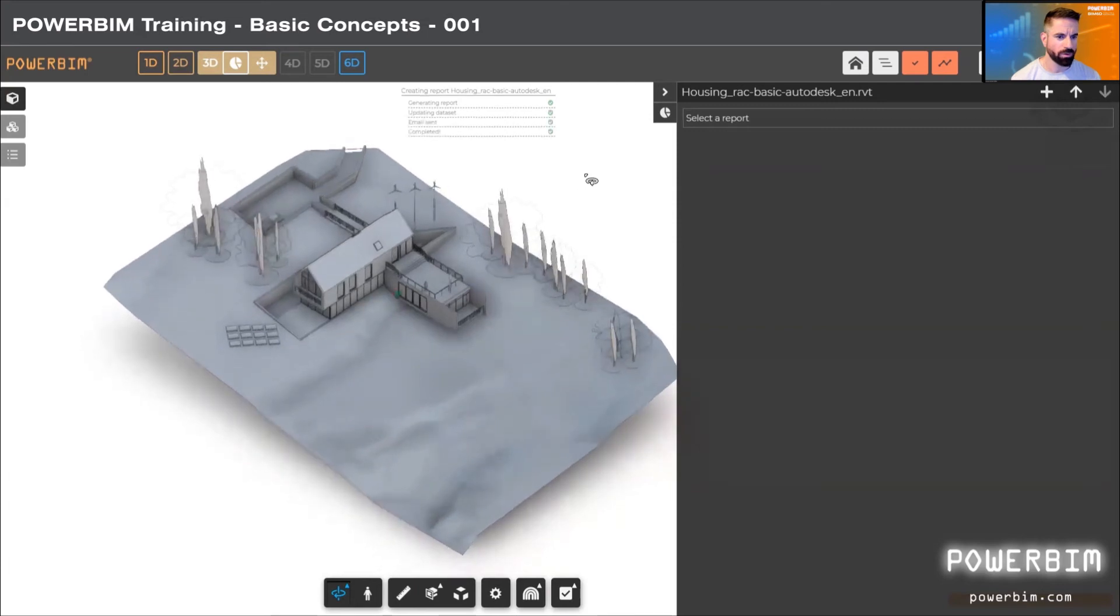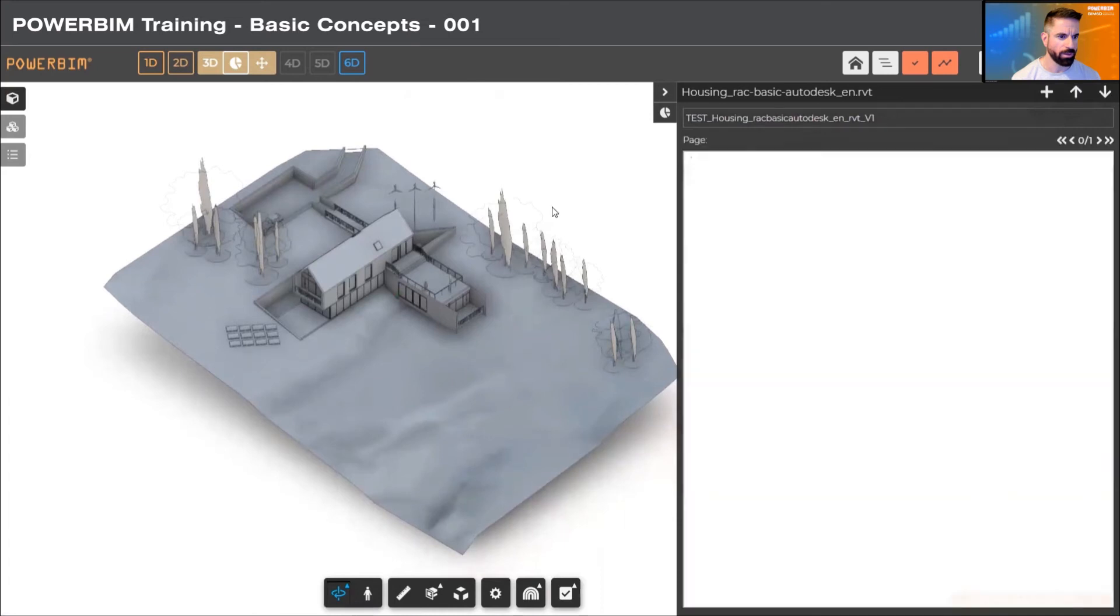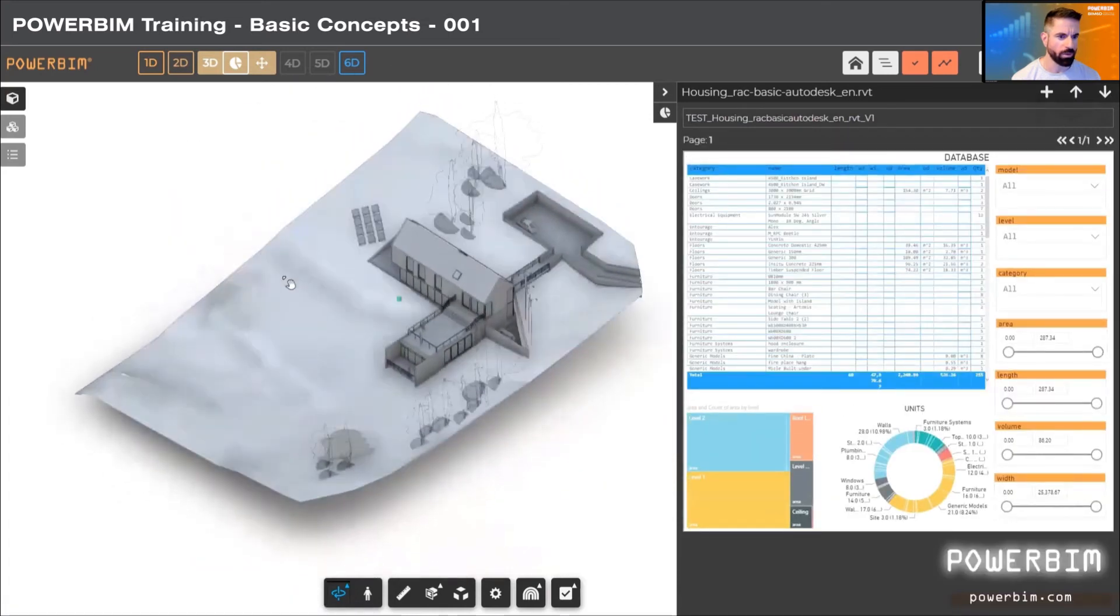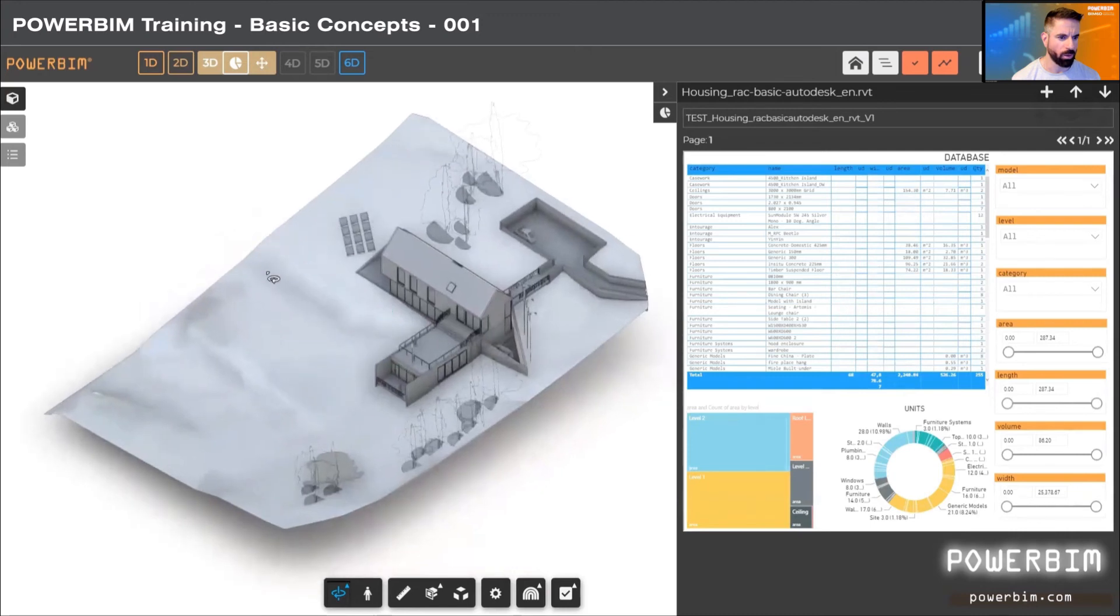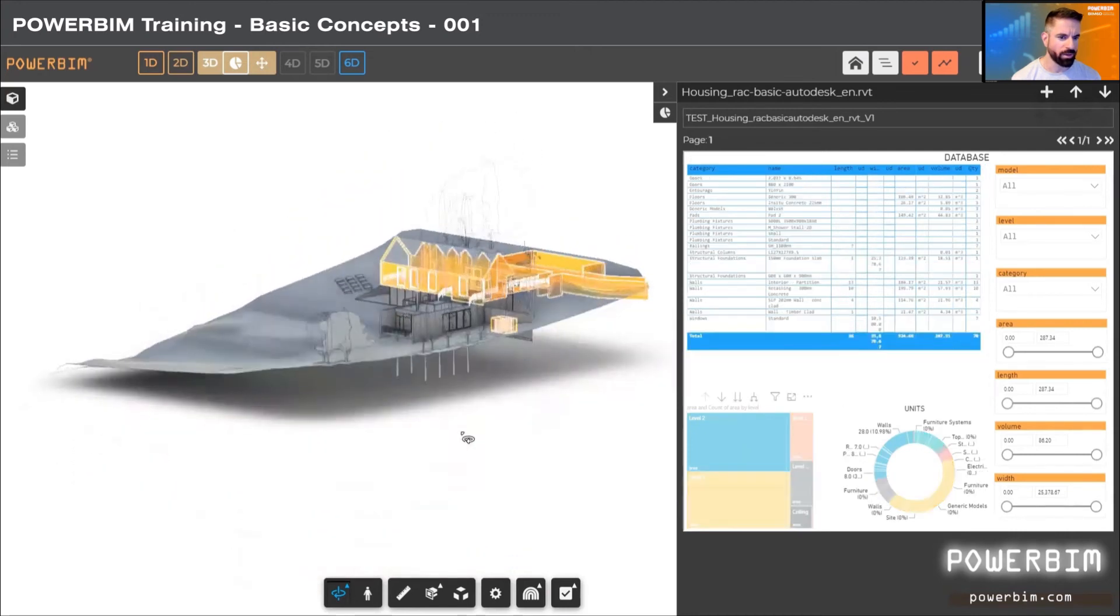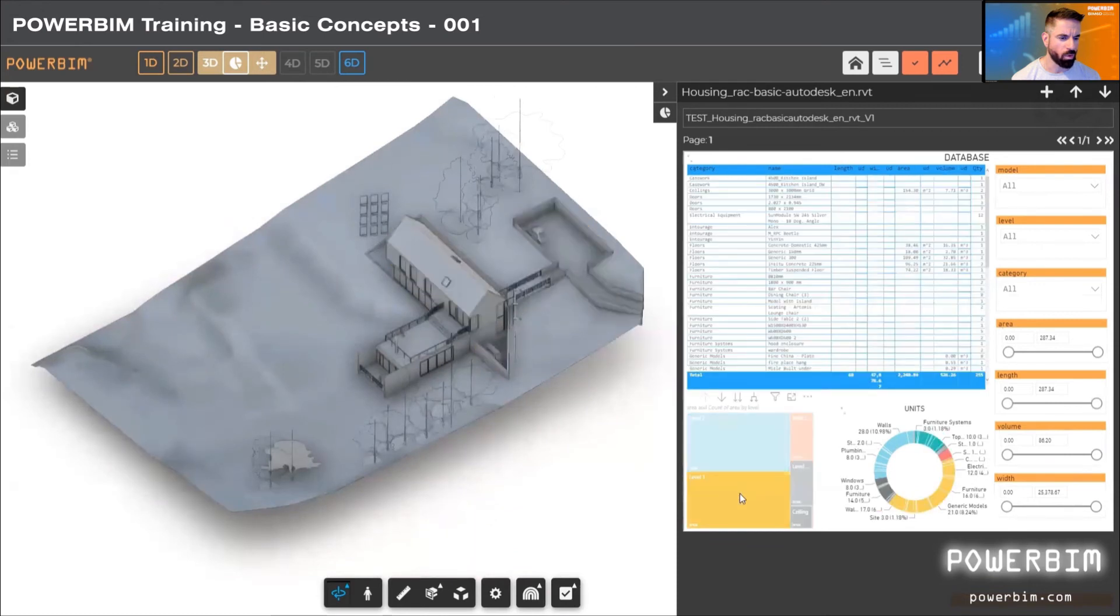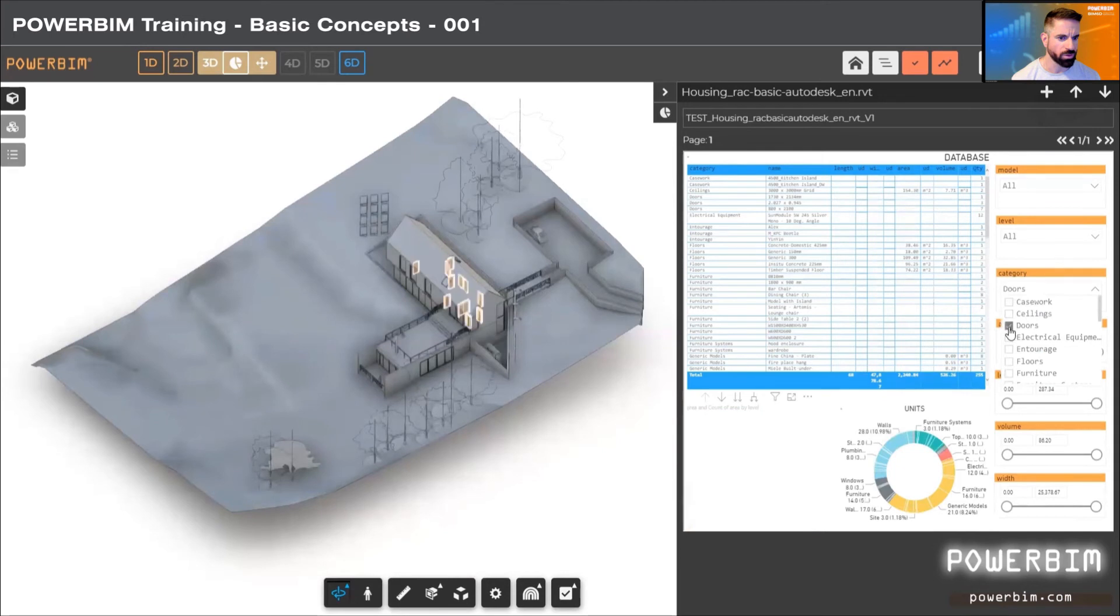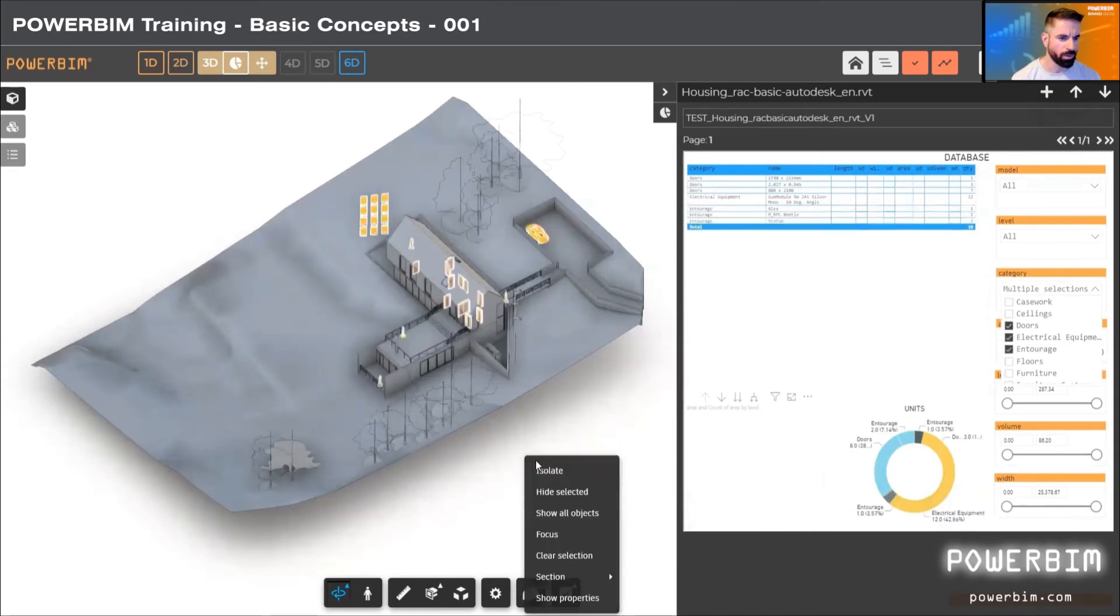This report is bidirectional and interactive with the model, so we can filter by levels or by categories of the model, or by any type of component. We can export this data from table format visualizations to Excel, and this serves as the basis for multiple other functions in PowerBeam.